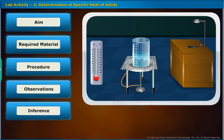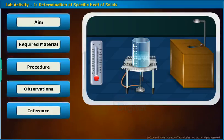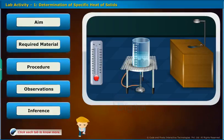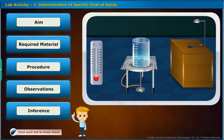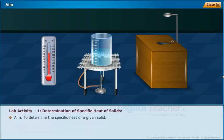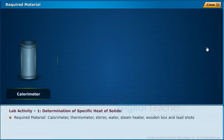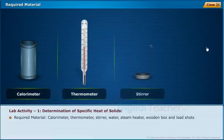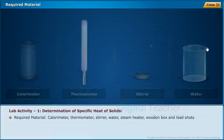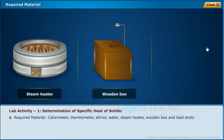Let us do a lab activity for the determination of specific heat of a solid. The aim is to determine the specific heat of a given solid. Materials required are: calorimeter, thermometer, stirrer, water, steam heater, wooden box and lead shots.